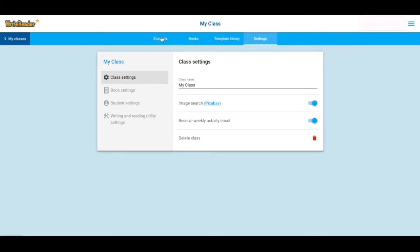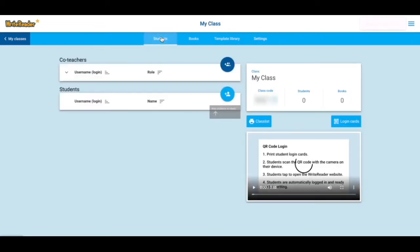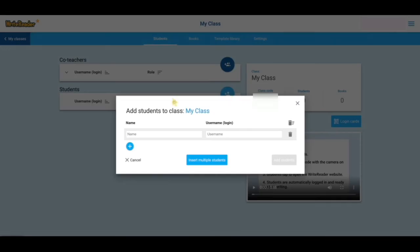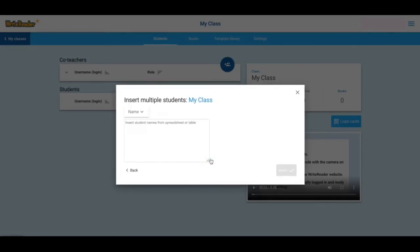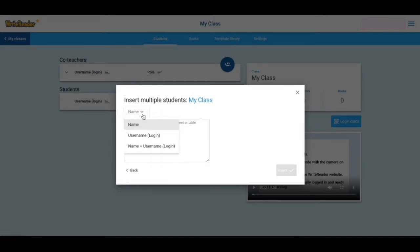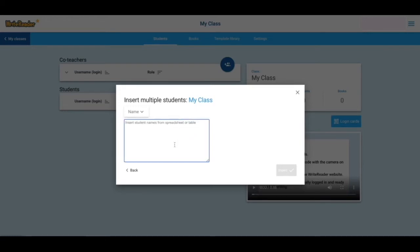To add students to your class, tap on the Students tab. You'll notice that you can add students one at a time or insert multiple students. You can copy and paste from a spreadsheet or a table or type them in. You'll also notice you can change some of your options here to include username or you can custom set the name and username.